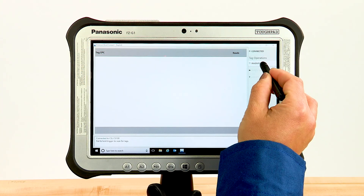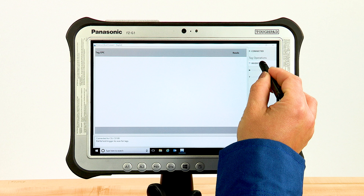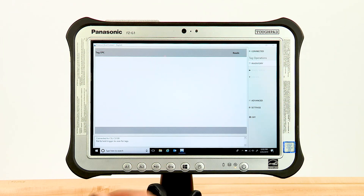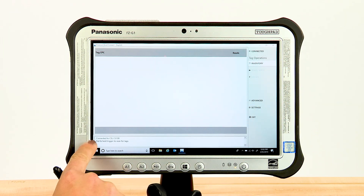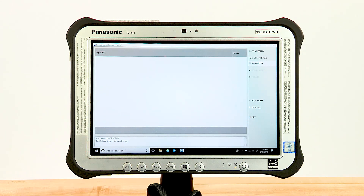To begin, select Inventory from the navigation bar. Be sure that a reader is already connected — this is indicated in the navigation bar.